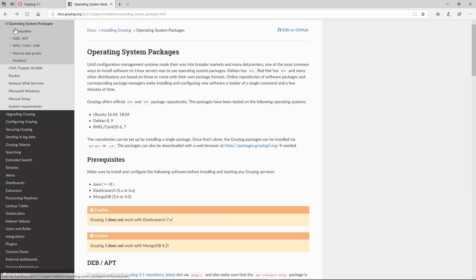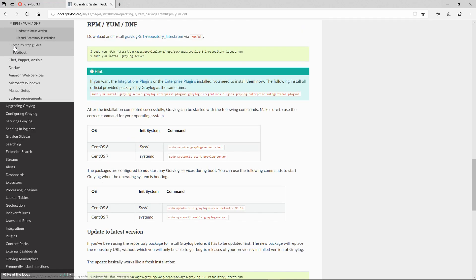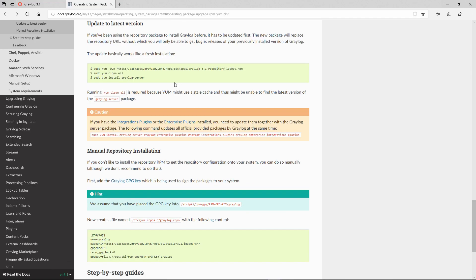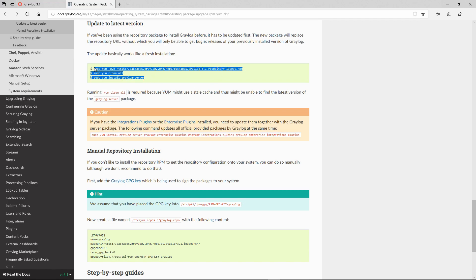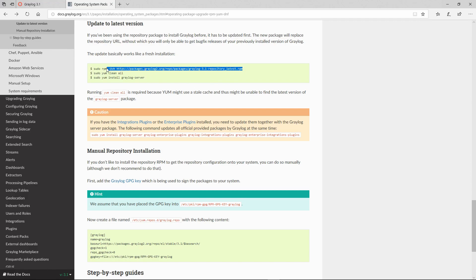Depending on your operating system, if you have a Debian or RPM, you can choose whatever. In my case I have RPM and we have here update to the latest version. So in order to update to the latest version we will need to run these three commands in that order. Let's do that.